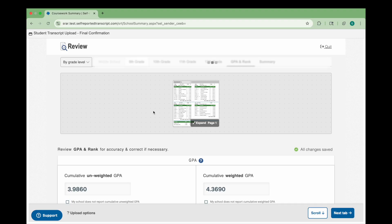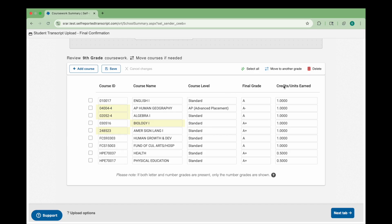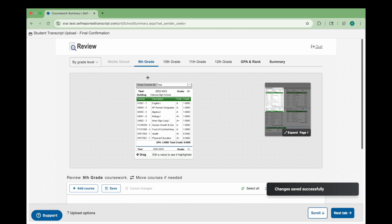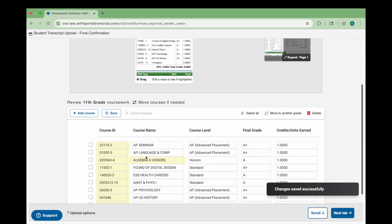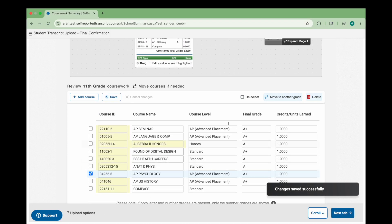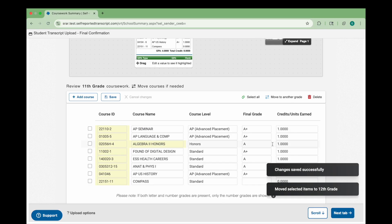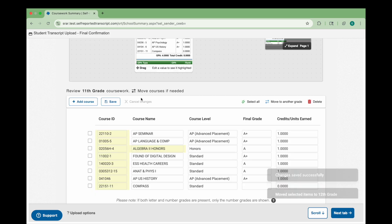Carefully review each course and its associated fields to ensure everything matches your transcript or grade report. The columns displayed may vary depending on the document you uploaded. If needed, click into a field to make edits. Make sure each course is listed under the correct grade level — 9th grade courses under 9th grade, 10th grade under 10th, and so on. To move a course to a different grade level, select the course, click Move to Another Grade, and choose the correct grade. You can also use Add Course to enter a missing course, or select and delete a course if needed.